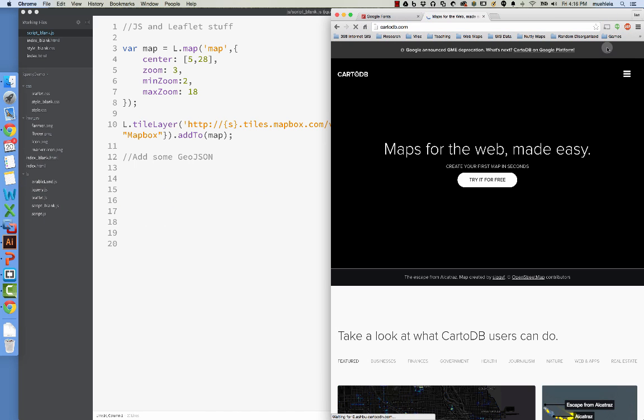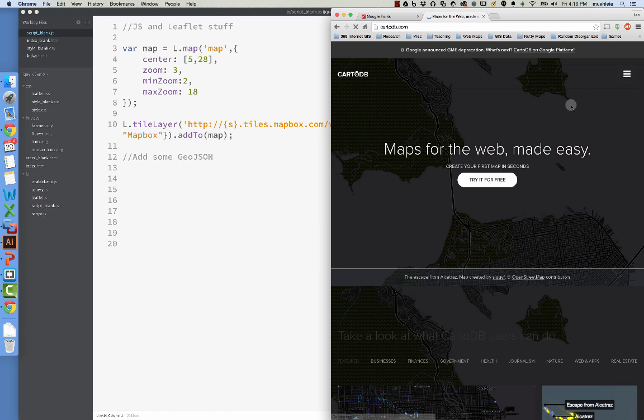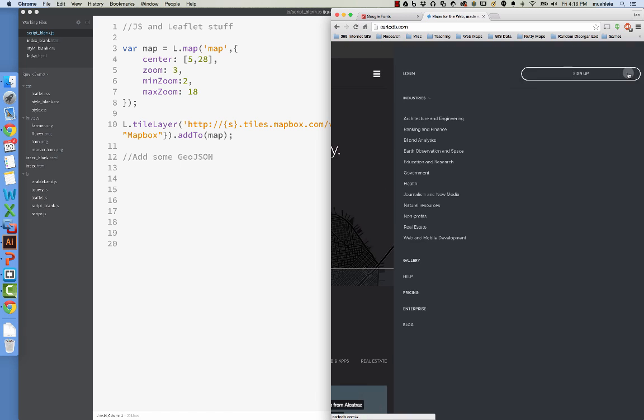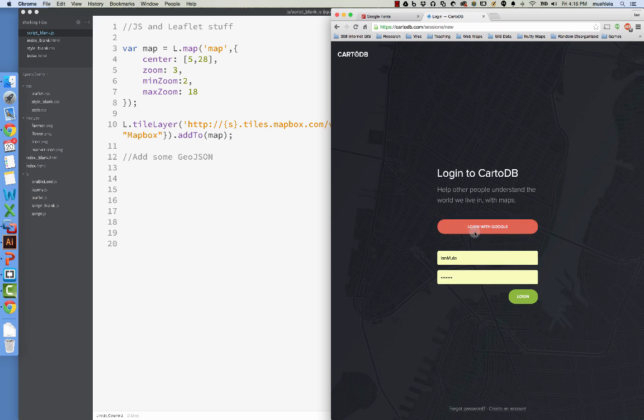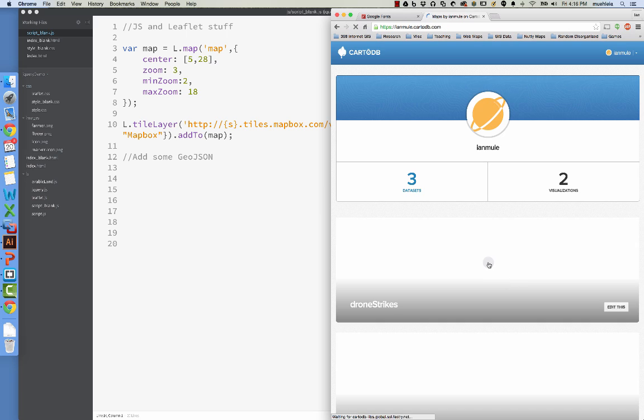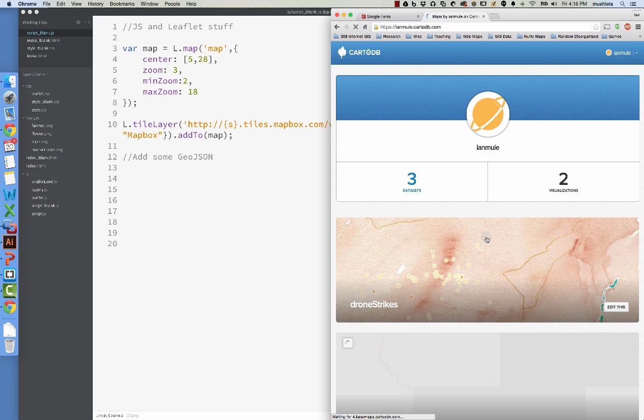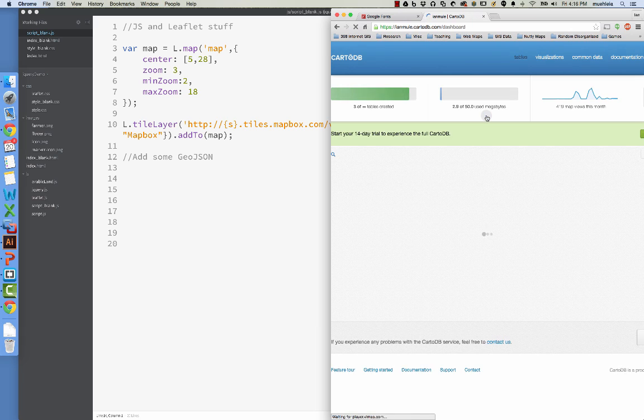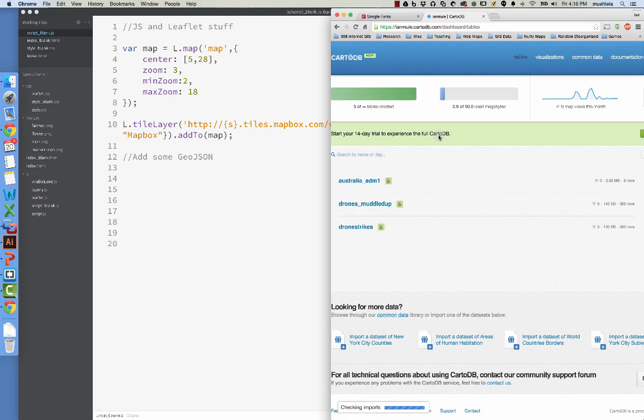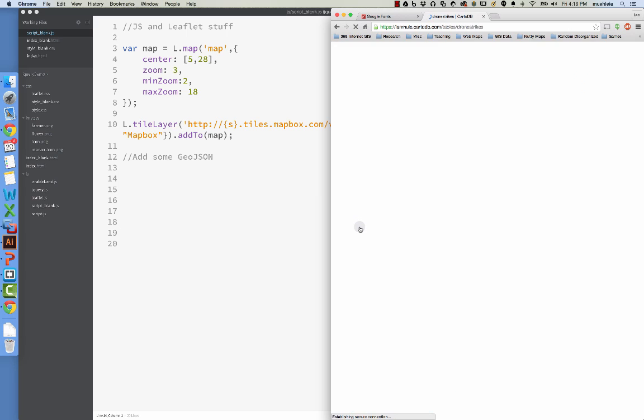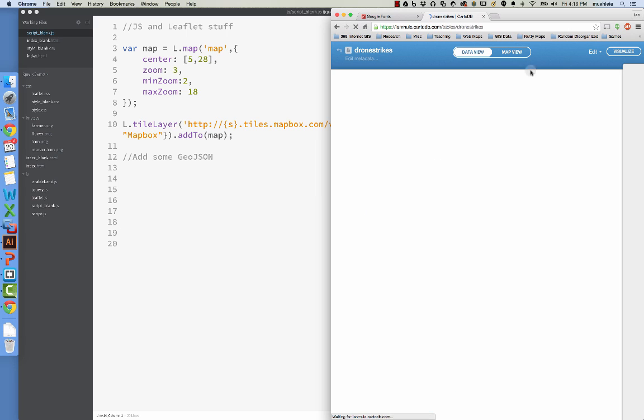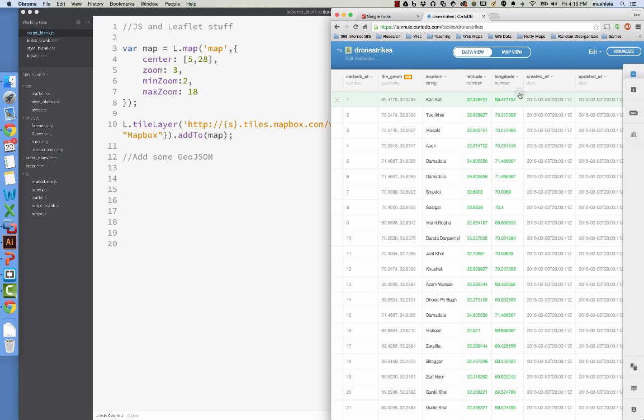CardoDB is one of my favorites, and they allow you, at least if you're a student these days and probably even if you're not, to upload as many tables as you want. And so we could upload a table of drone strikes. Let's do this actually, drone strikes. So I've got this drone strikes data here, and once you get it loaded,